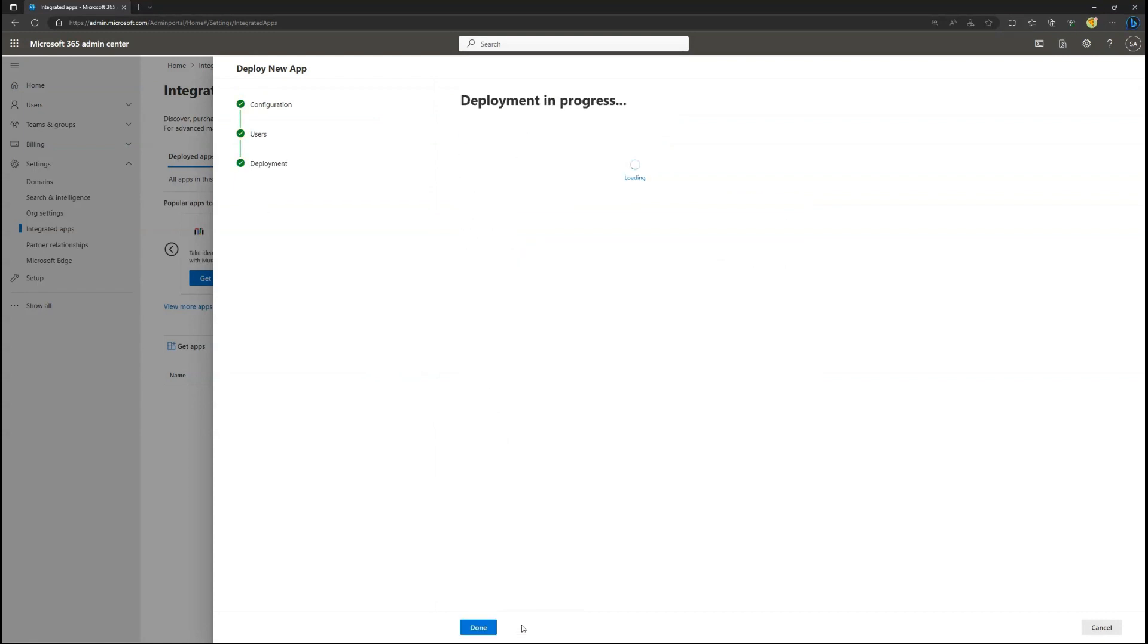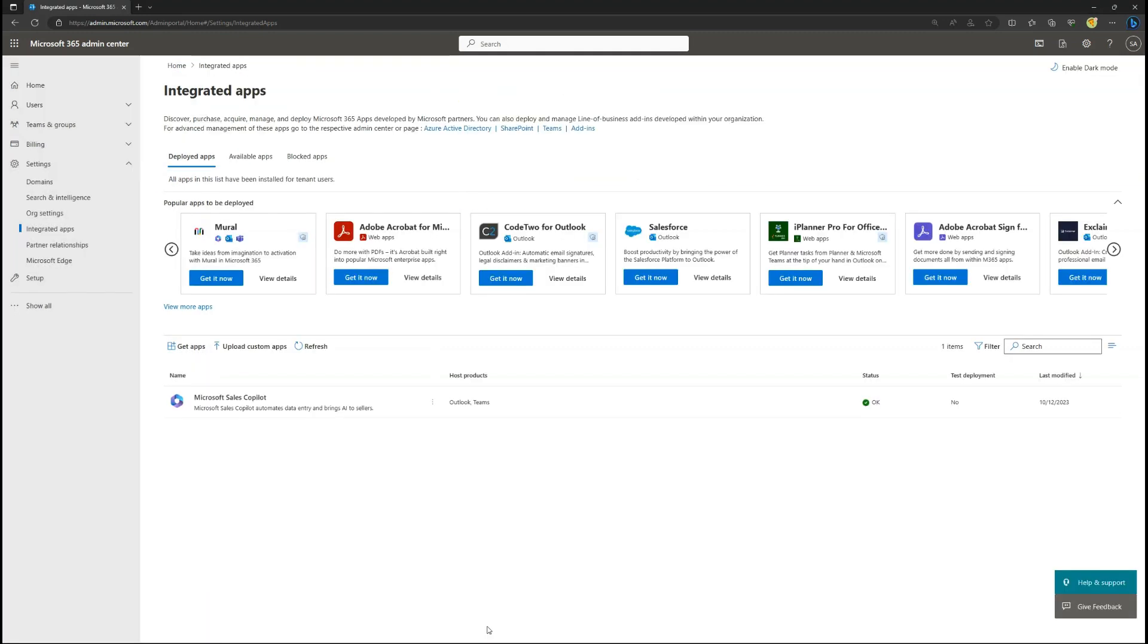After a moment, the deployment will complete and bring you back to the Integrated Apps page within the Admin Center.